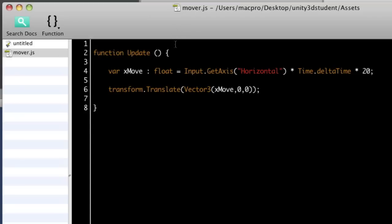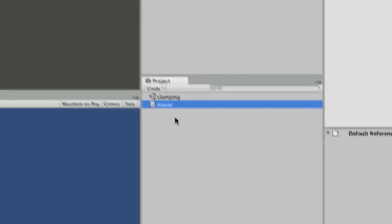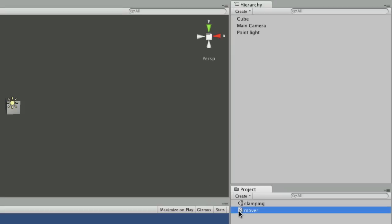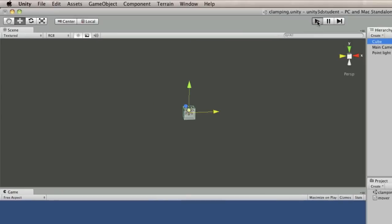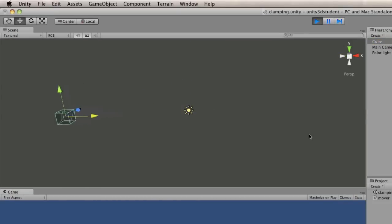So that's my basic movement. So if you save that, switch back to Unity, and drag it onto the cube, and then press play, you'll be able to move the cube left or right.